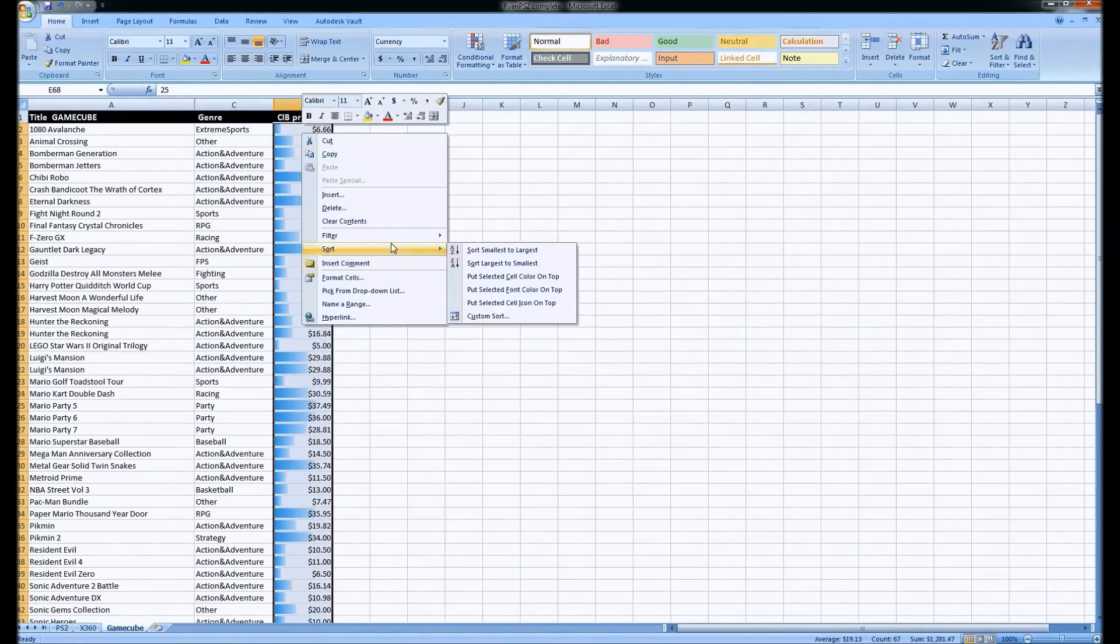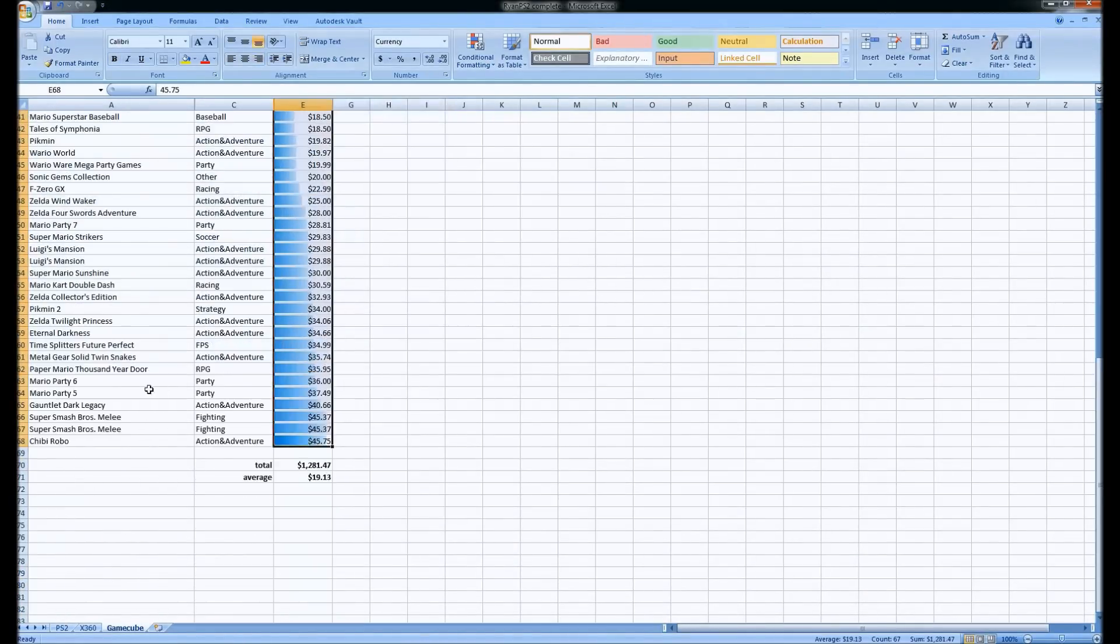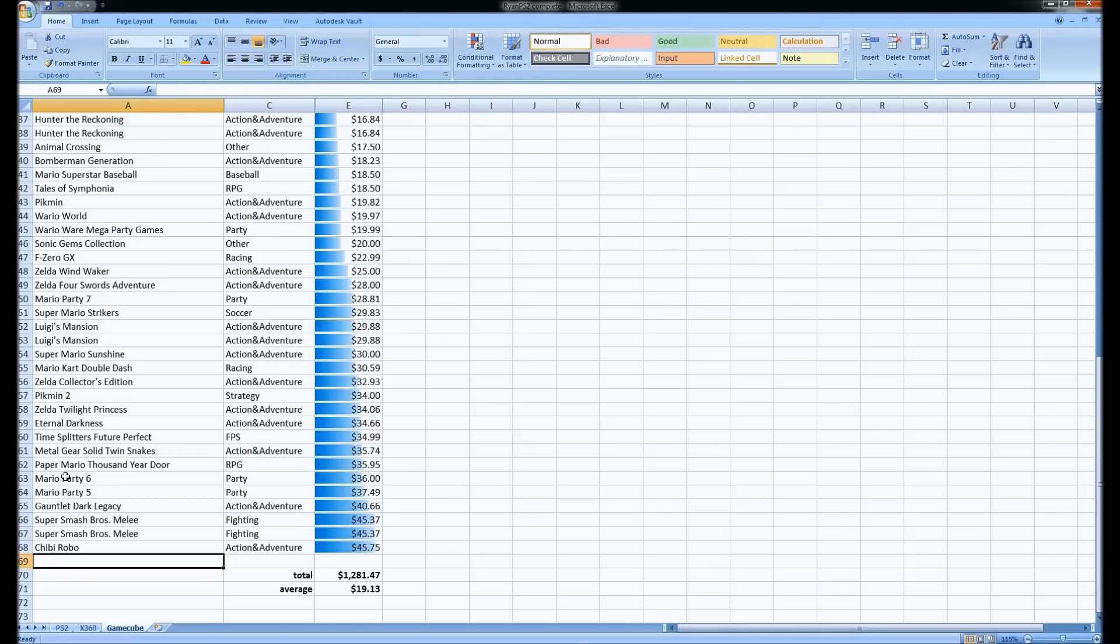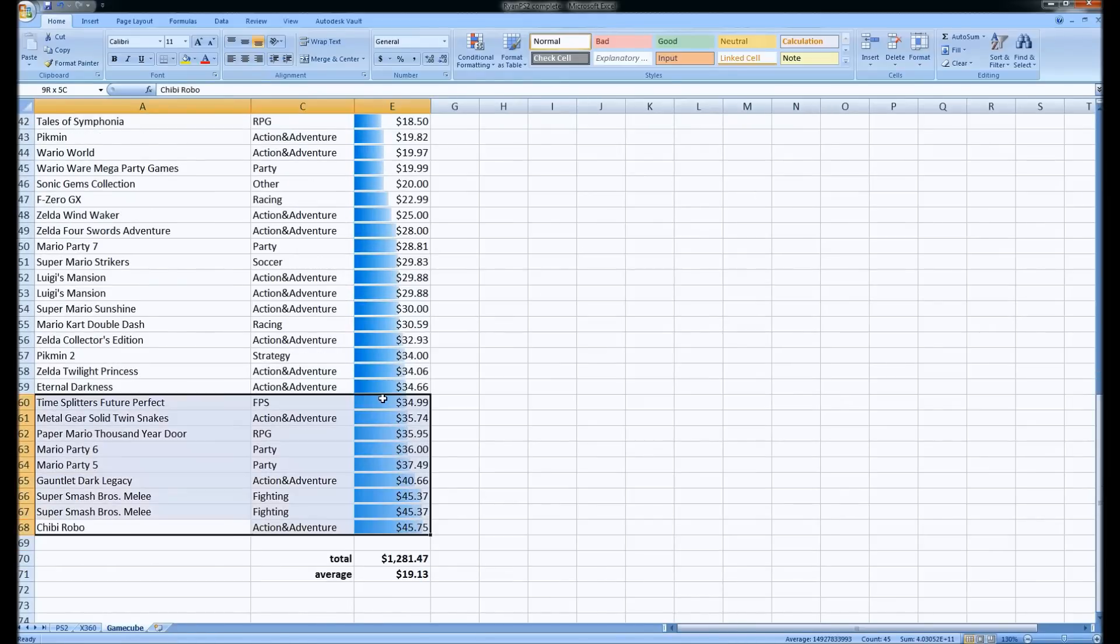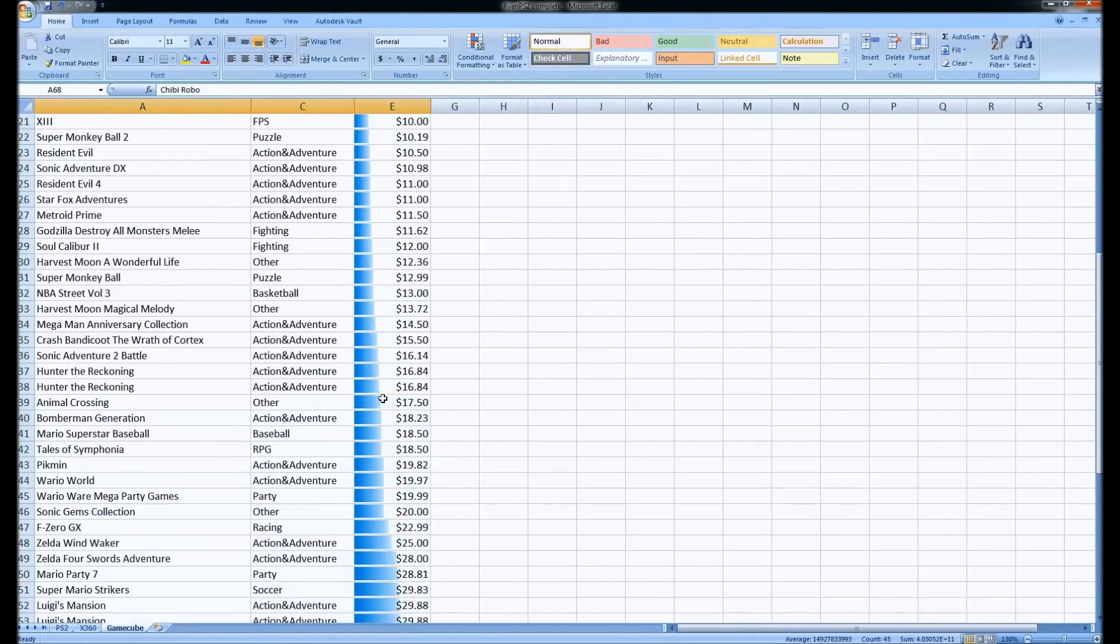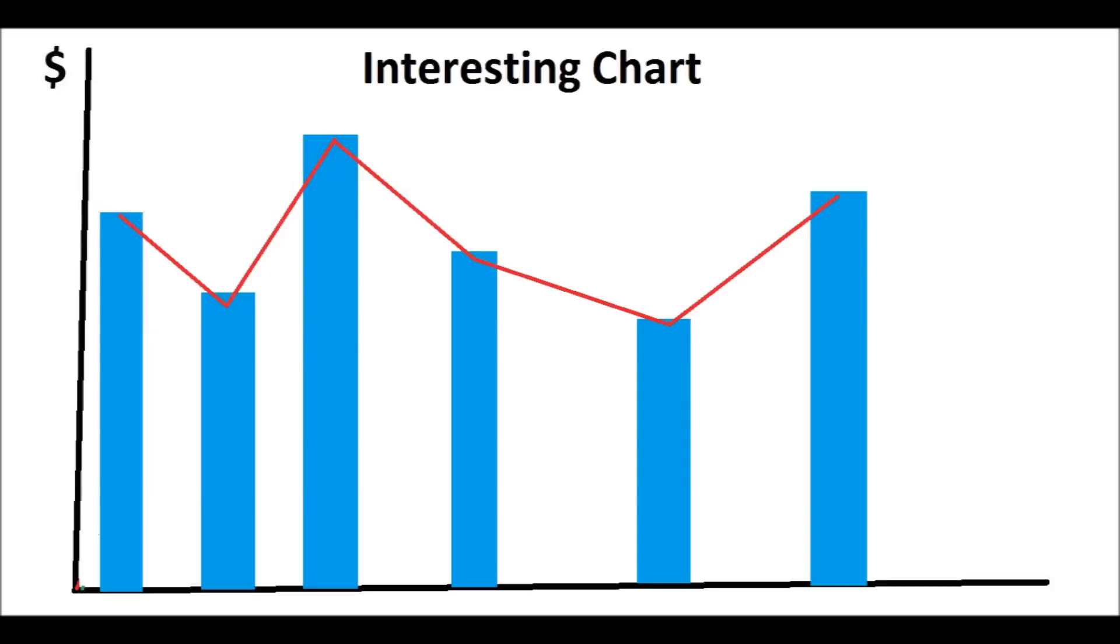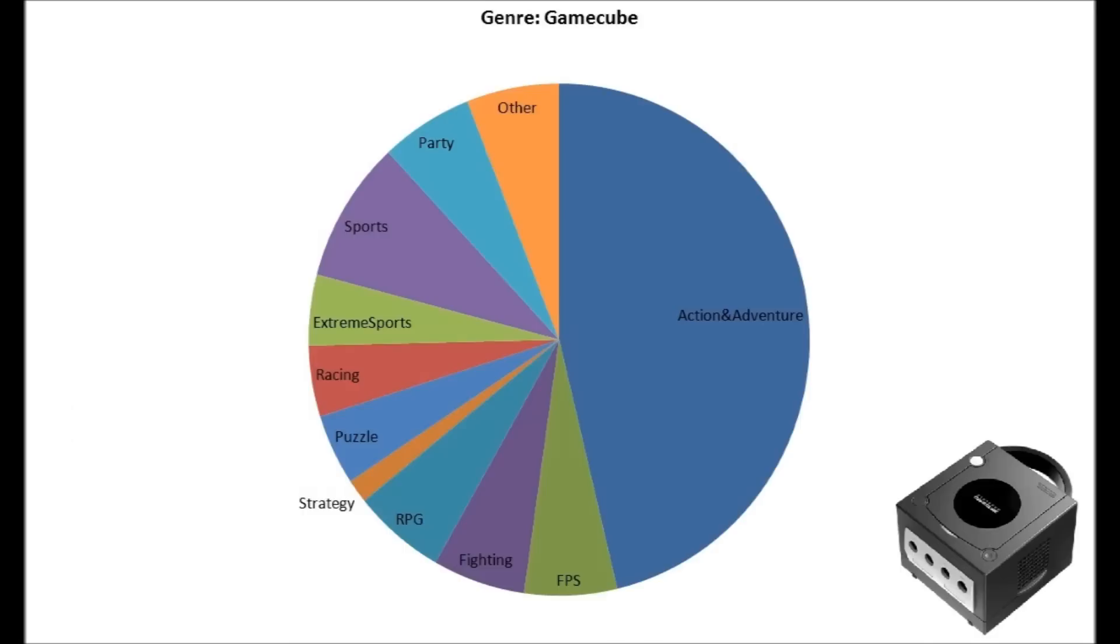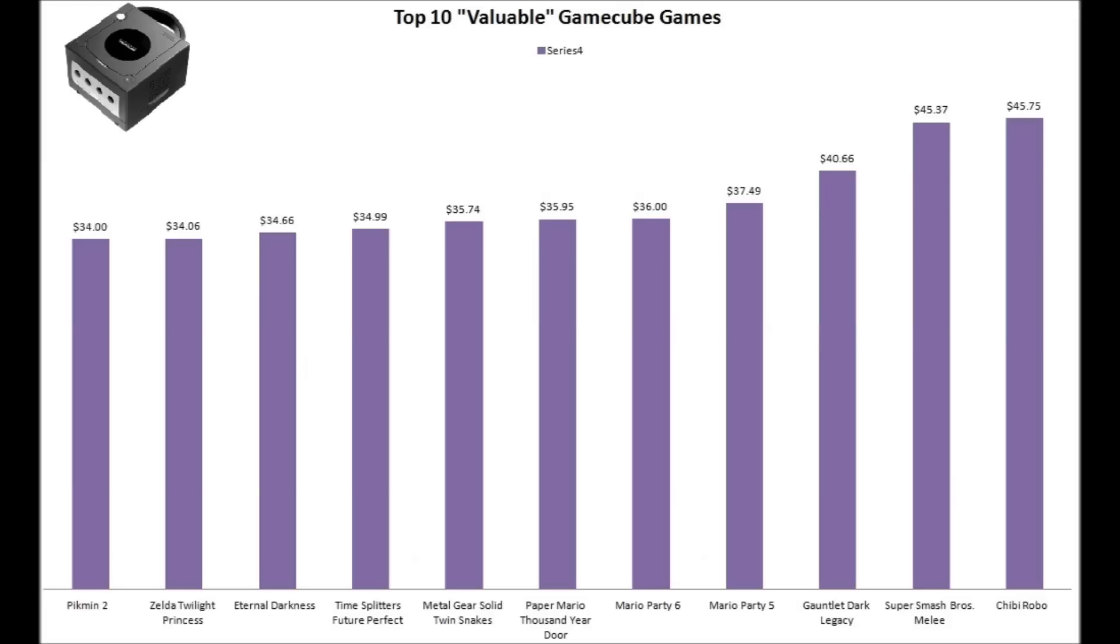Now, what data can you get from this other than its value? Well, a little bit, but it's only useful to you. So these are the GameCube games separated by genre that I have. So mostly action adventure.